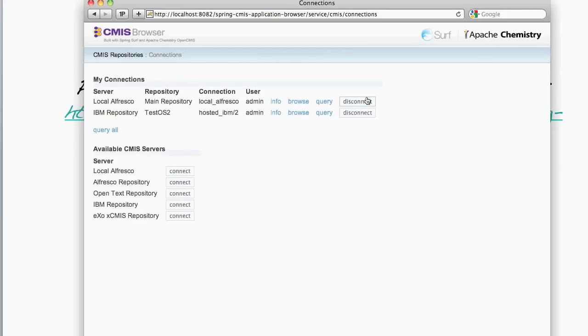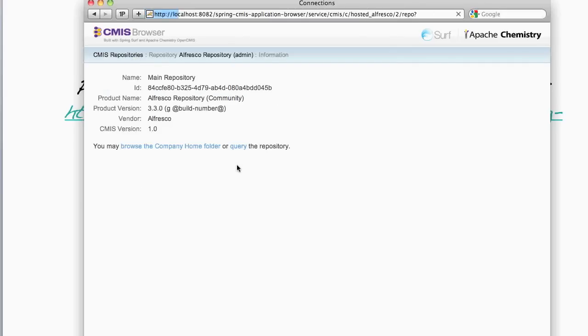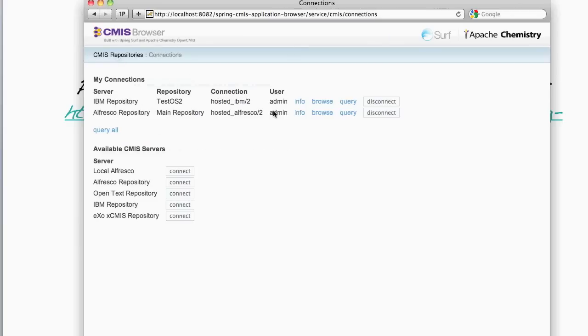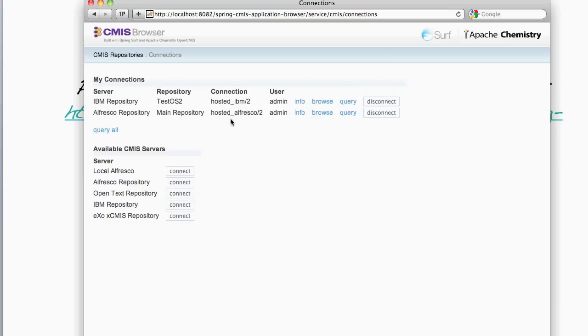I'm going to disconnect from my local Alfresco repository. And now connect to the Alfresco hosted repository at cmis.alfresco.com. So now I'm connected to cmis.alfresco.com and the hosted IBM repository. You may be familiar with the AIM-IECM hosted demo, which provides an example of how to use CMIS to connect to multiple repositories and search across them for accessing electronic health records. It just so happens that these two repositories that I'm connected to right now are also used by that AIM-IECM demo.